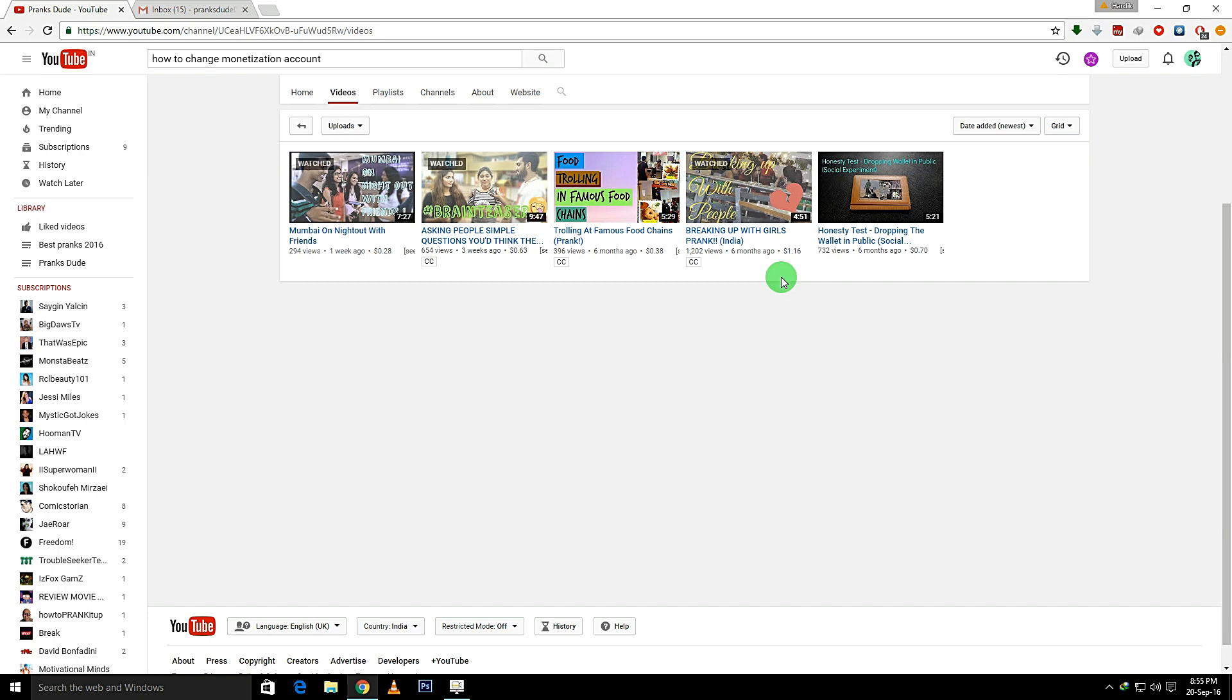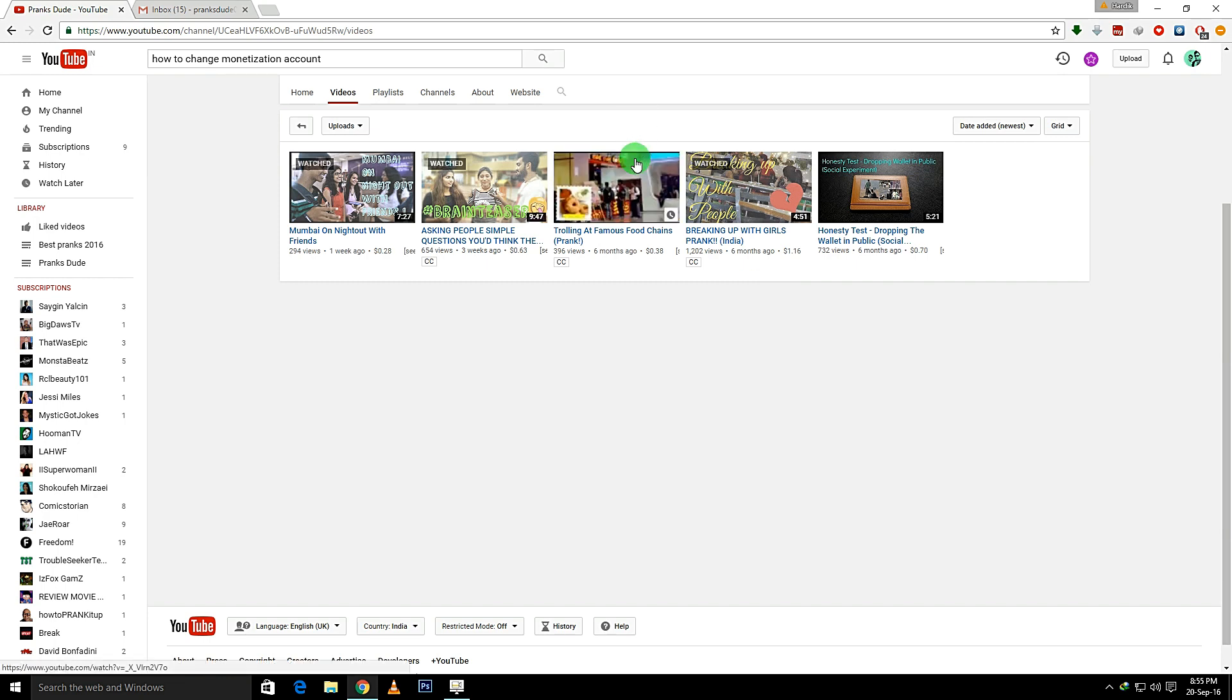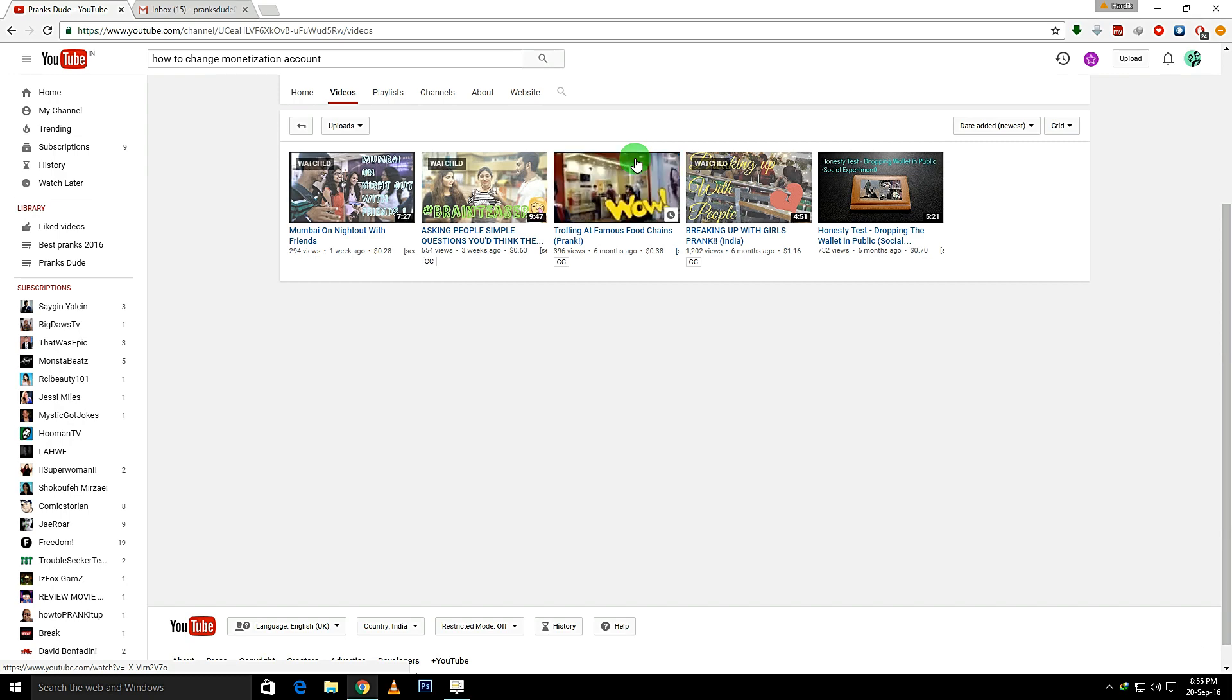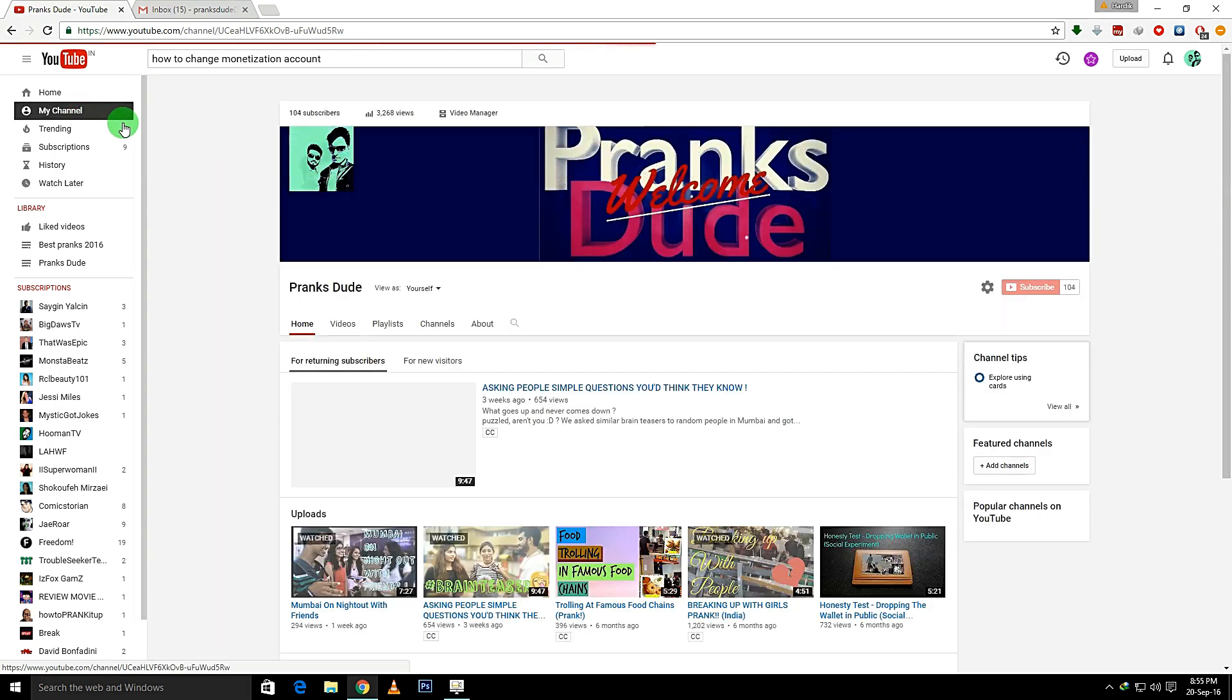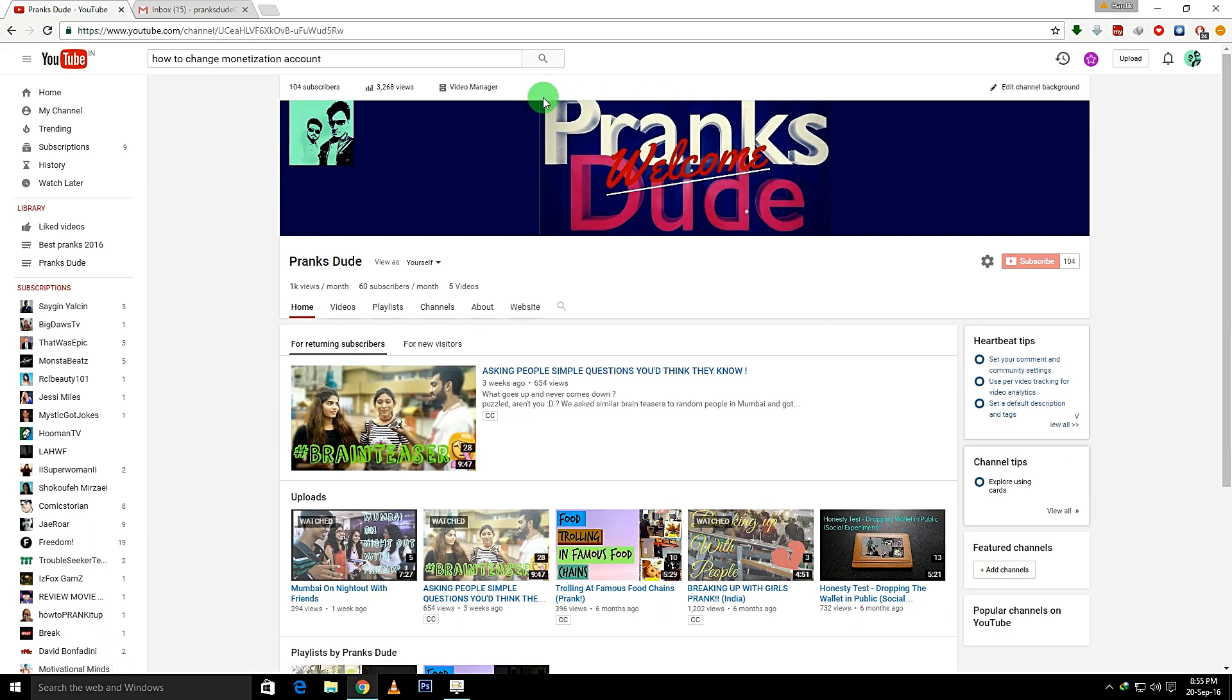you enjoy the upcoming videos. We're trying our best to bring the best content on YouTube, so please support us. Now, I want to change the monetization of this account. I tried doing